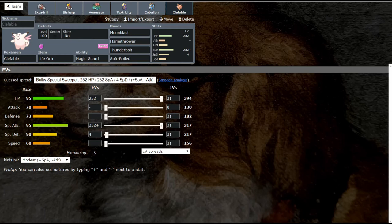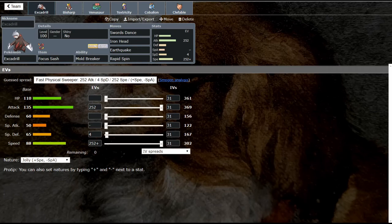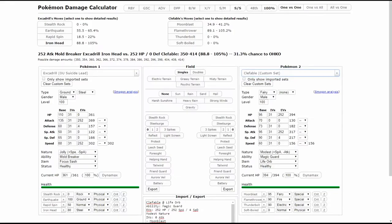We're going to start with Excadrill. Now Excadrill is of course the staple of OU and has been since the game dropped, and he's still absolutely amazing. If you look right here, an Iron Head does a minimum of 88%. It's crazy damage. This is one that is max HP, so if you lose that HP investment then it's going to do more. It's absolutely insane what this thing can do, it absolutely breaks Clefable.